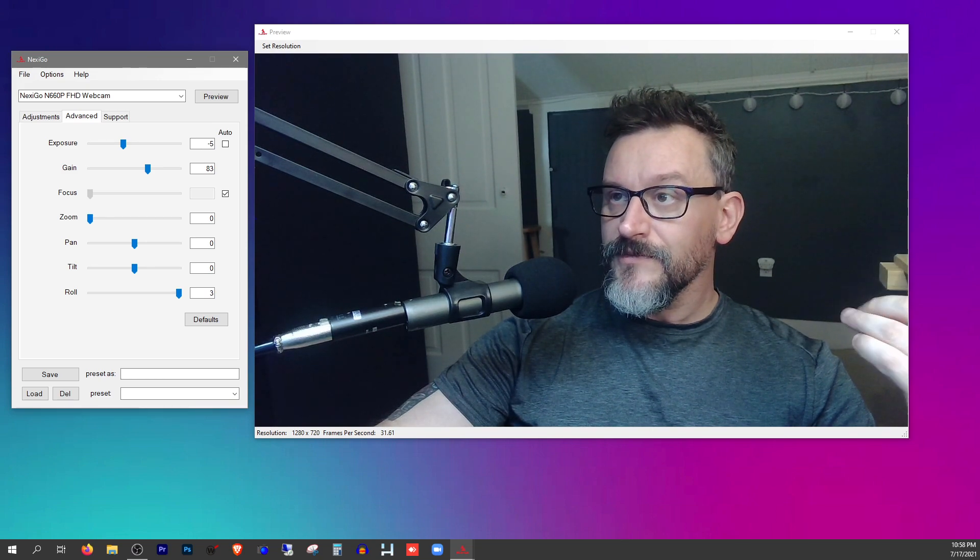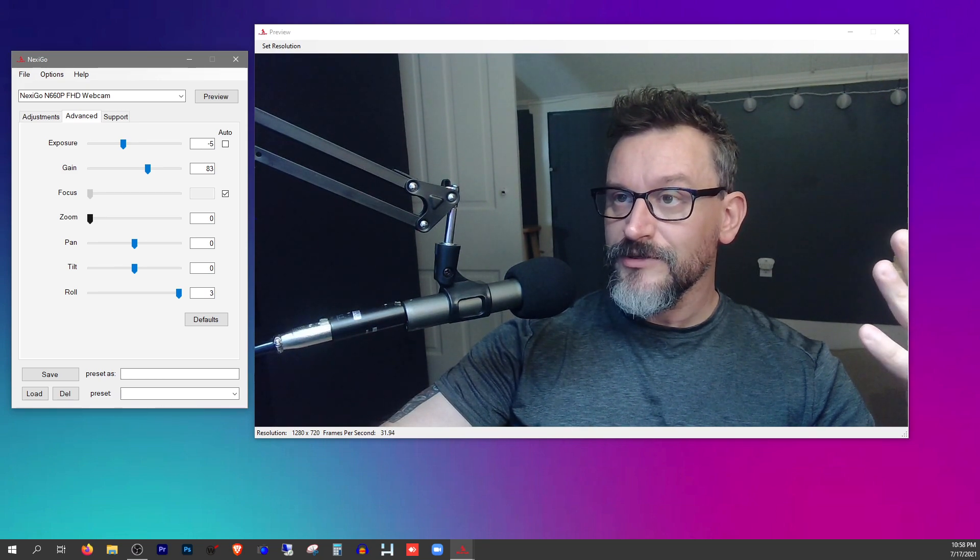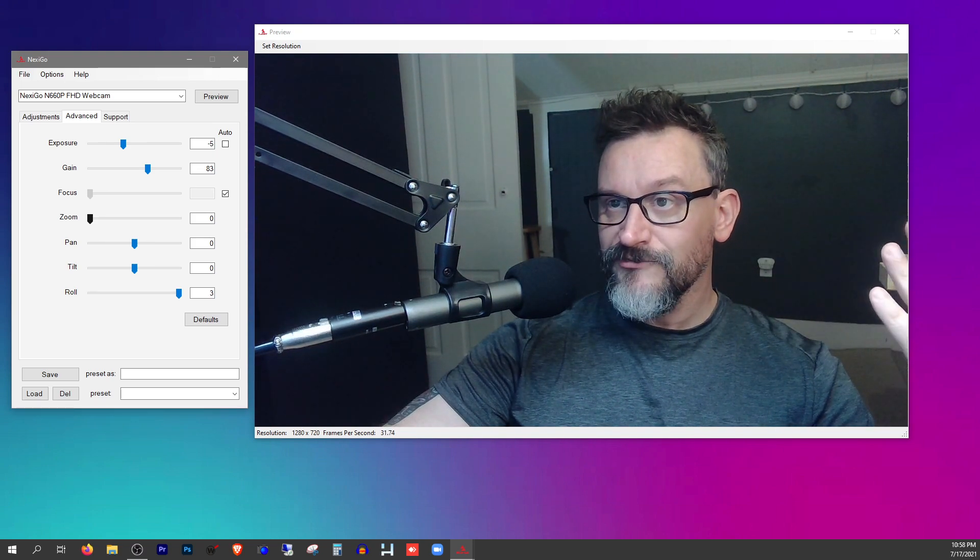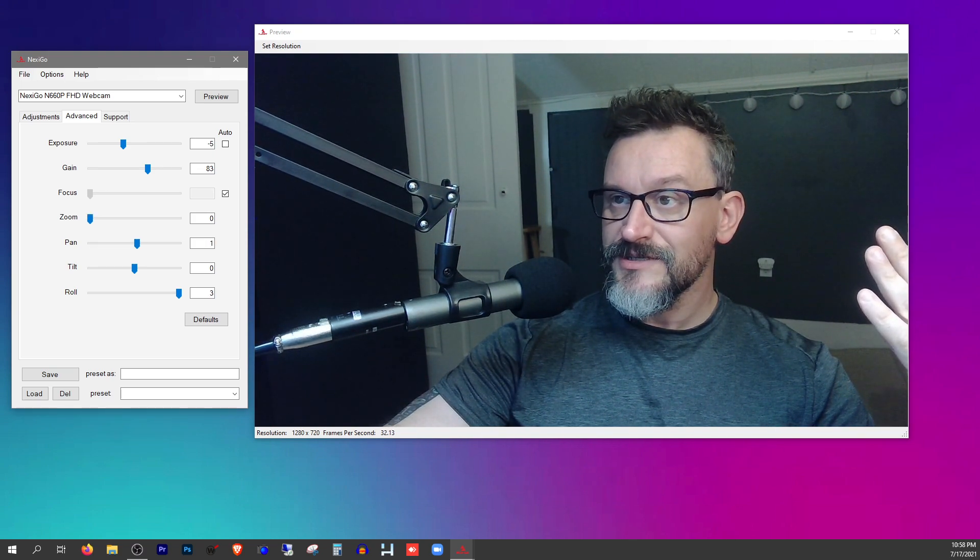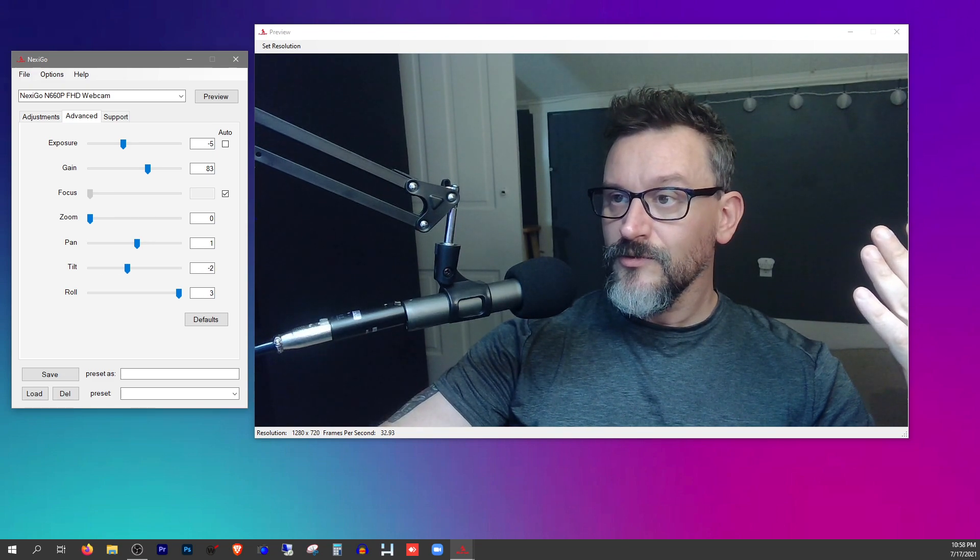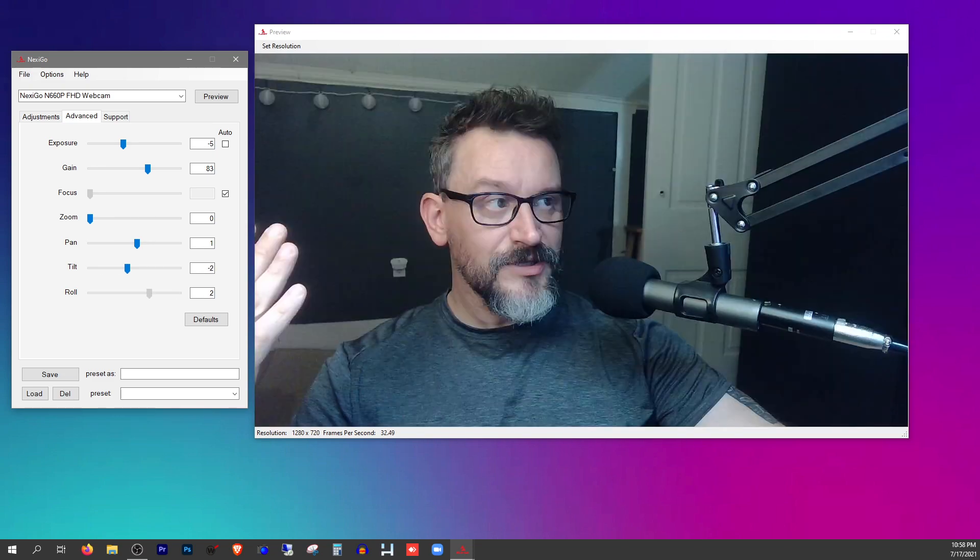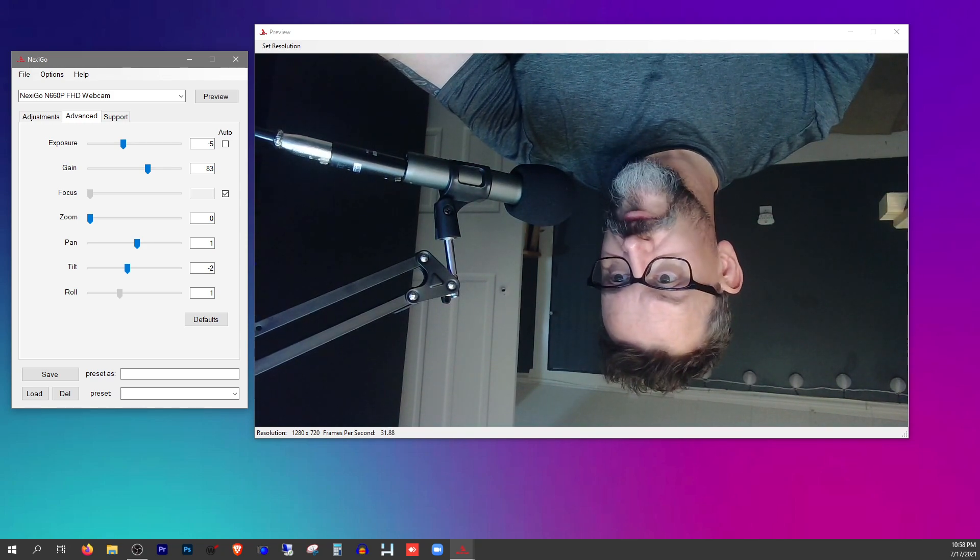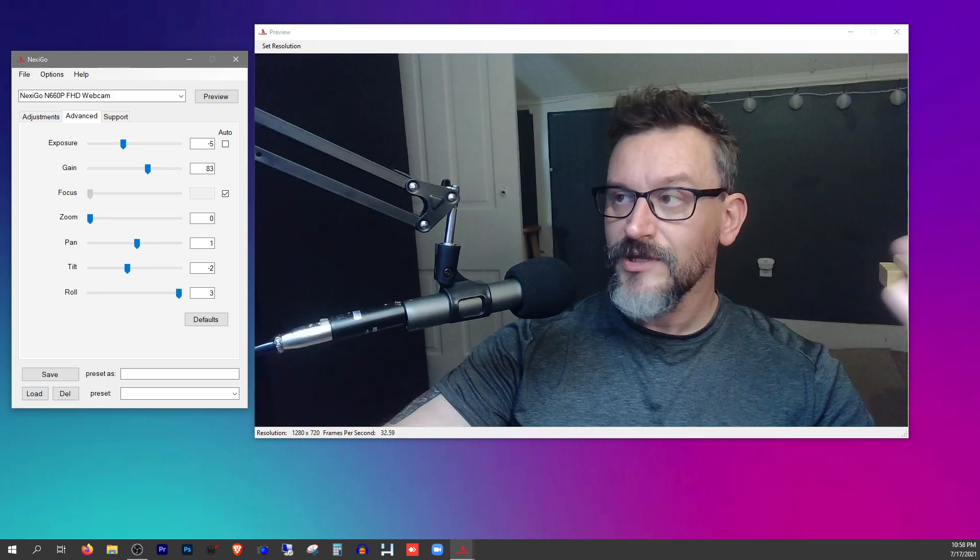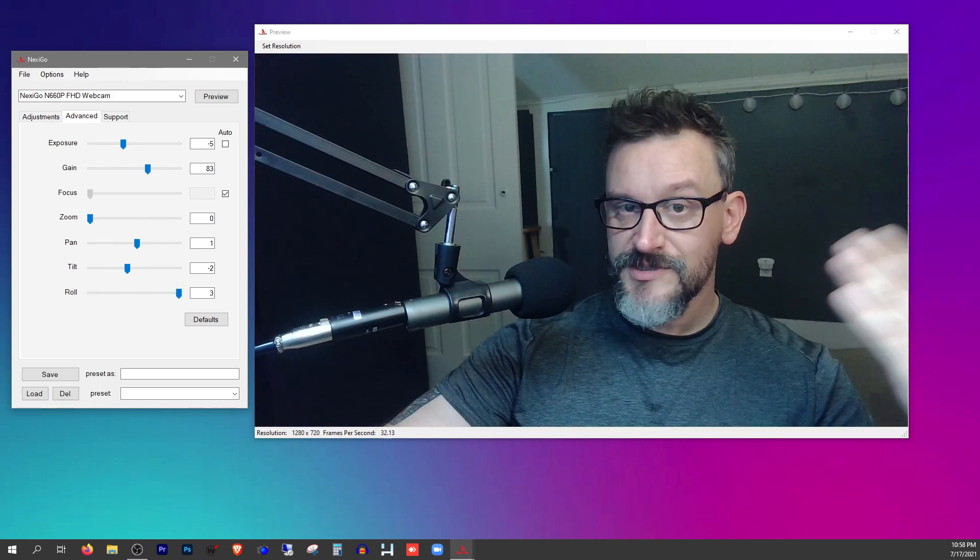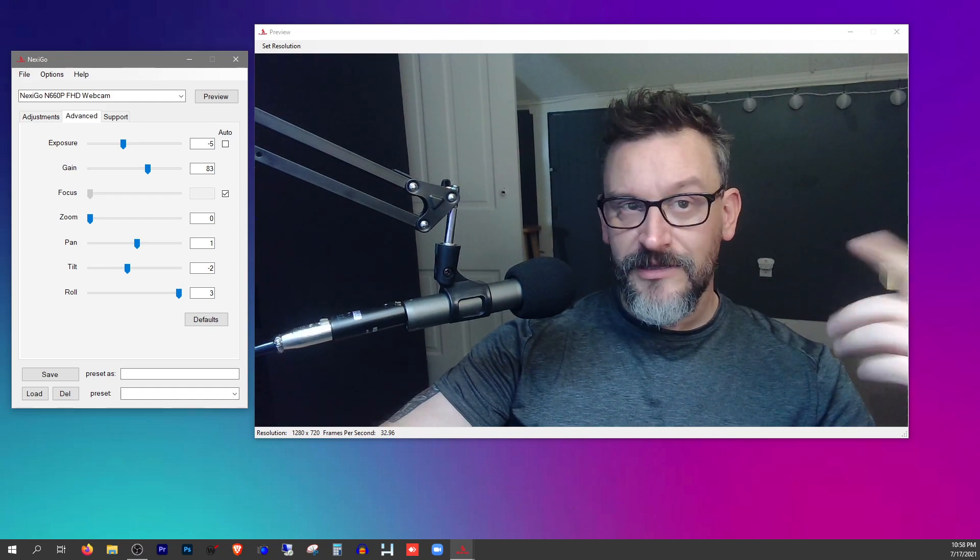So with that exposure set to negative five, now I'm going to bring the gain up just a little bit. And the rest of this stuff except for focus, we can't really do anything with. This camera is not made for zoom. It doesn't pan and it doesn't tilt. We can roll the image to flip it or make it upside down, for example if your camera is mounted upside down. But I'm just going to set that back to its default setting and work with it from there.